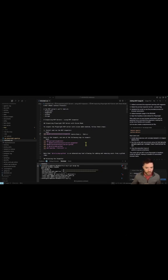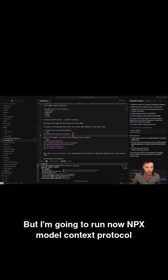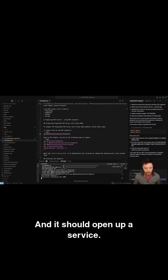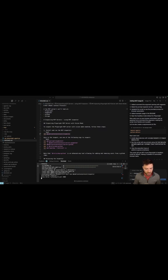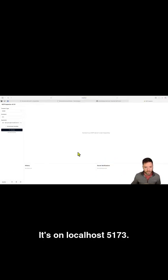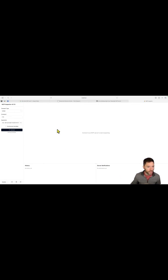go ahead and do that. But I'm going to run now NPX model context protocol slash inspector, and it should open up a service here. It's on port, it's on localhost 5173.